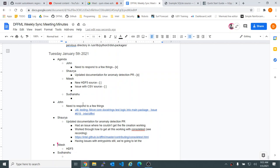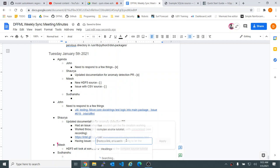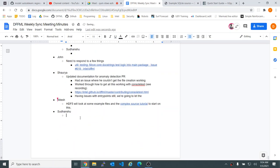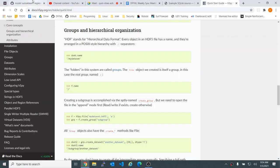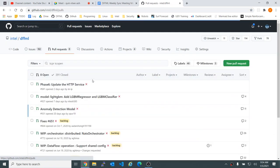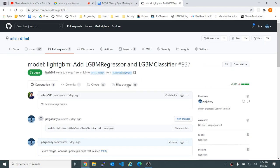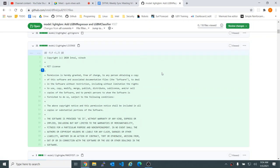So HDF5 — we'll look at some example files. I think this is a complex source tutorial — I'll link this to start on this. Were there updates to your pull requests since last meeting? It looked like maybe. I made changes as per your reviews — oh, you force pushed. That's why the diffs look different.